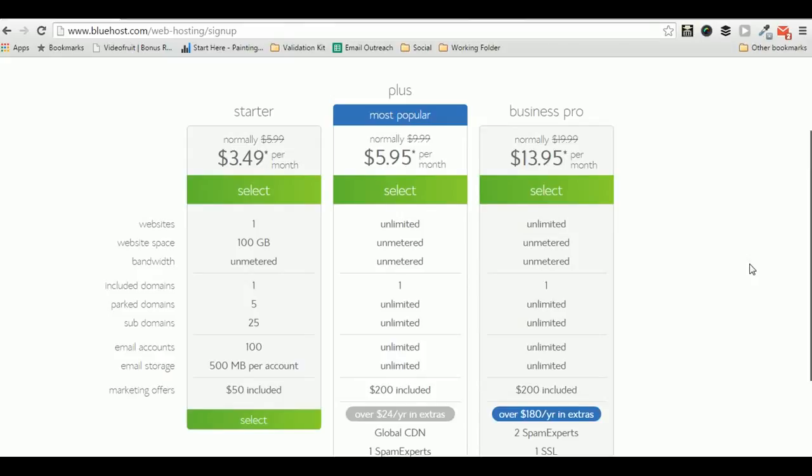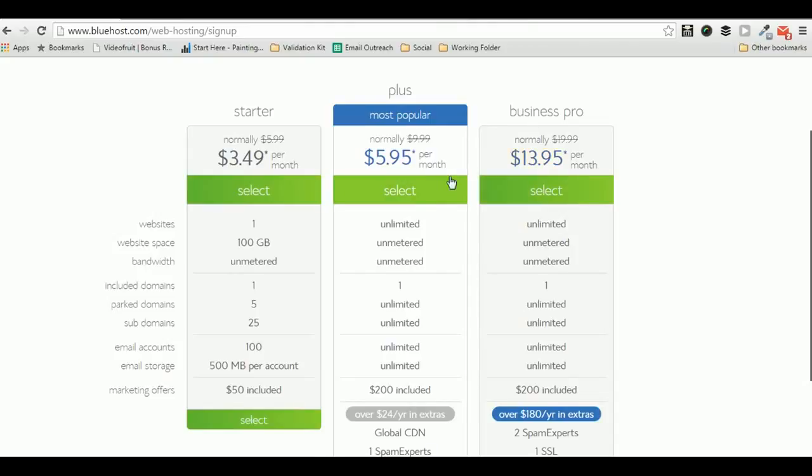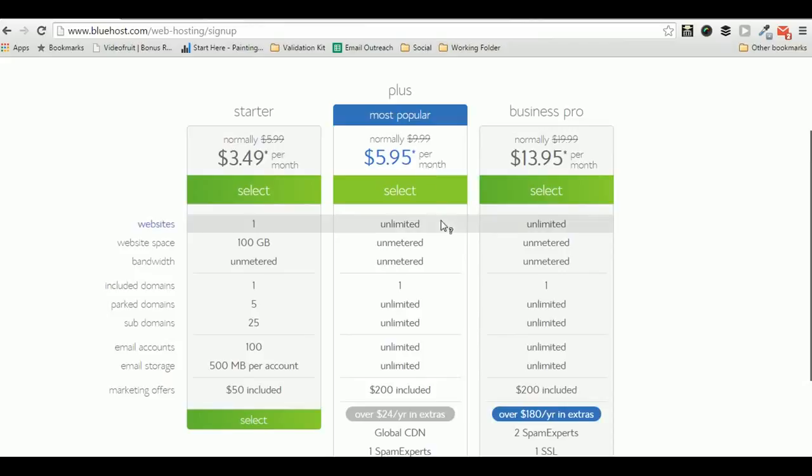You can also upgrade to any of these packages. If you are using the starter package, you can later upgrade to plus package or business pro package at any time you want without paying any additional charges. You just have to pay the hosting package charge and you'll be upgraded instantly.